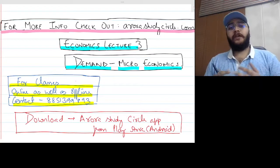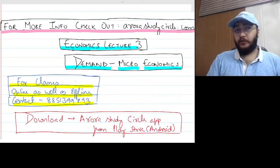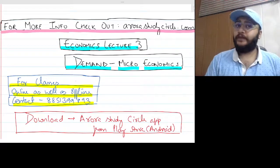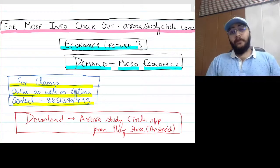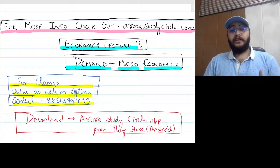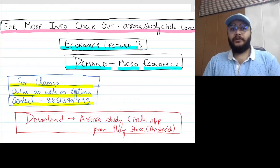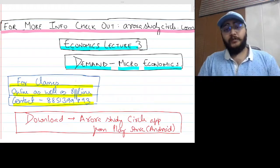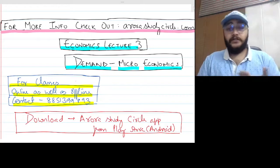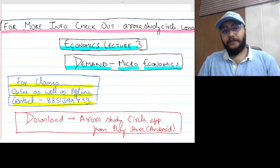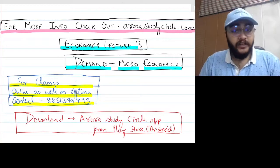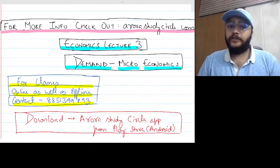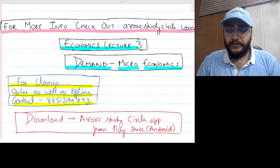Before beginning the lecture I would like all of you to like the lecture and leave valuable comments, as it helps with the YouTube algorithm and serves as a huge motivation booster for me as well. If you require more information regarding our classes or our team, you can check out orderstudycircle.com. For classes both online and offline you can contact 8851399893, and you can also download our official app from the Play Store.